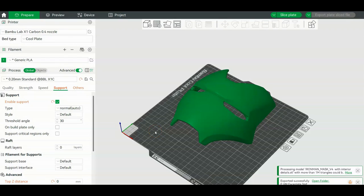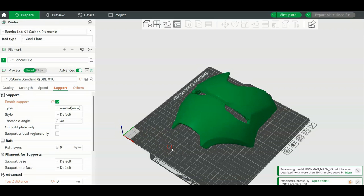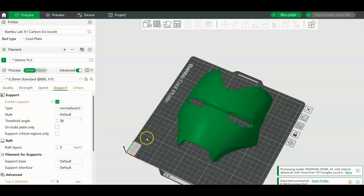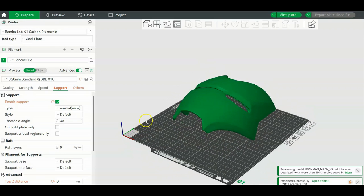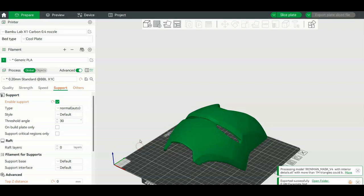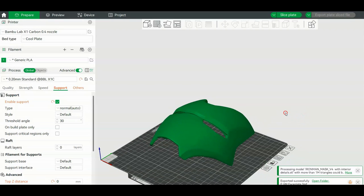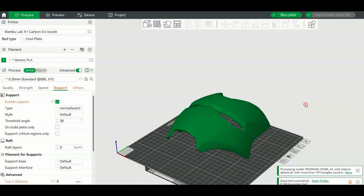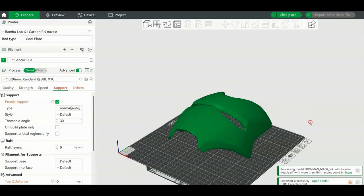Okay guys, so this is how we're going to orient the Ironman faceplate and add supports for the best results. This Ironman faceplate is from Nikko Industries. You guys can grab the files in the membership down at the link below. Anyway, so let's start.